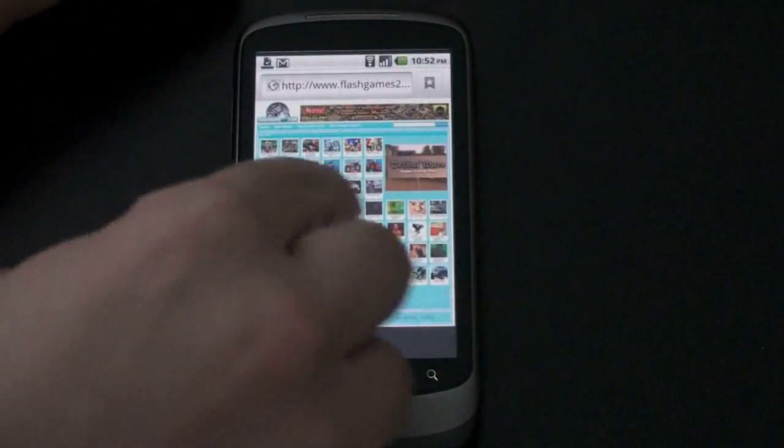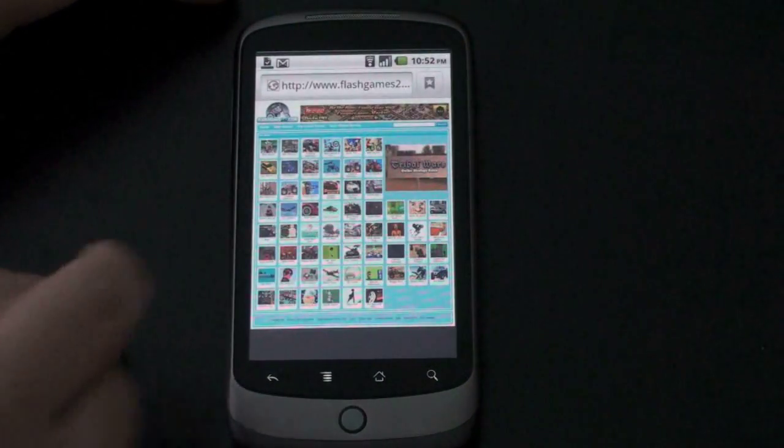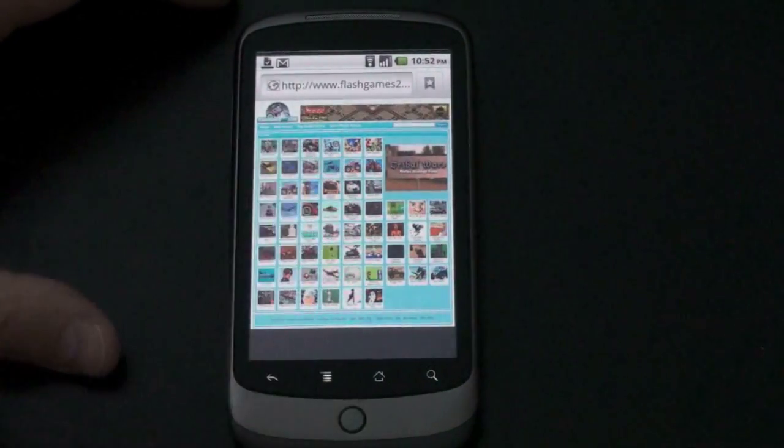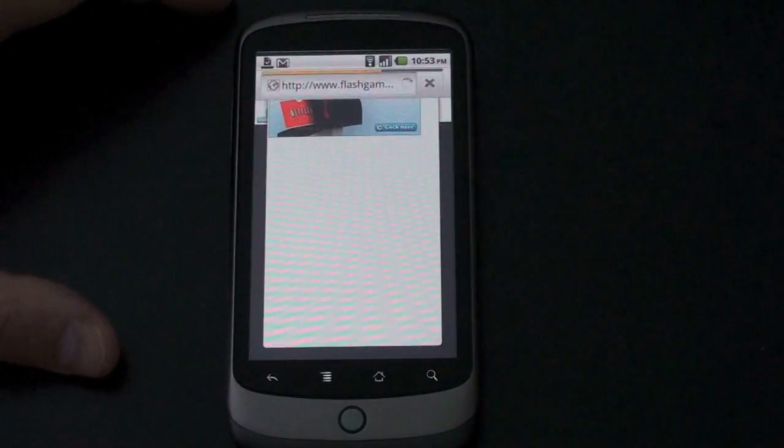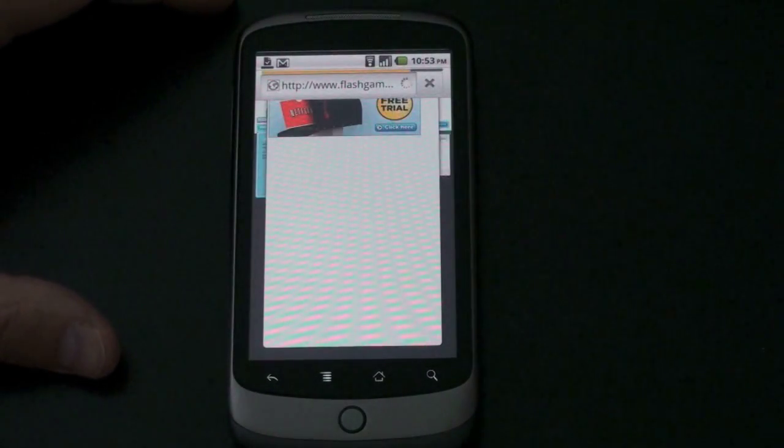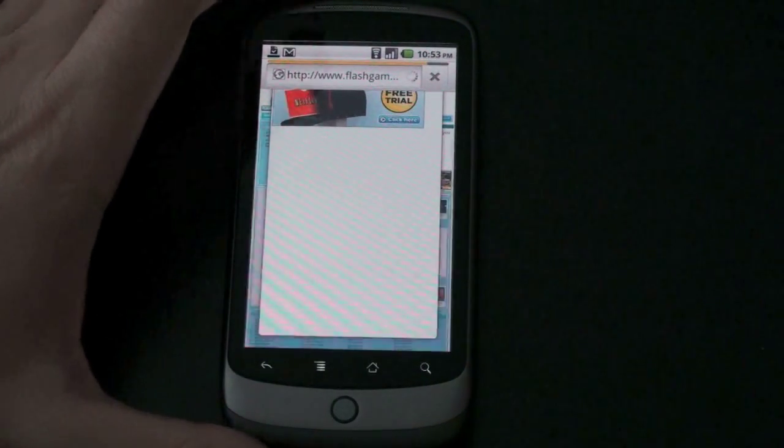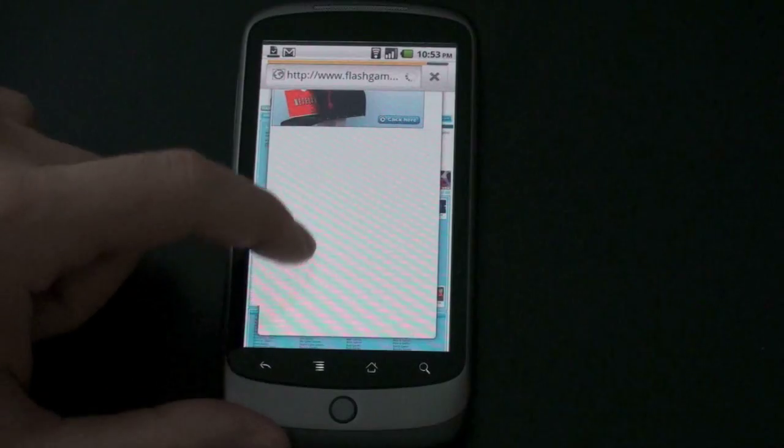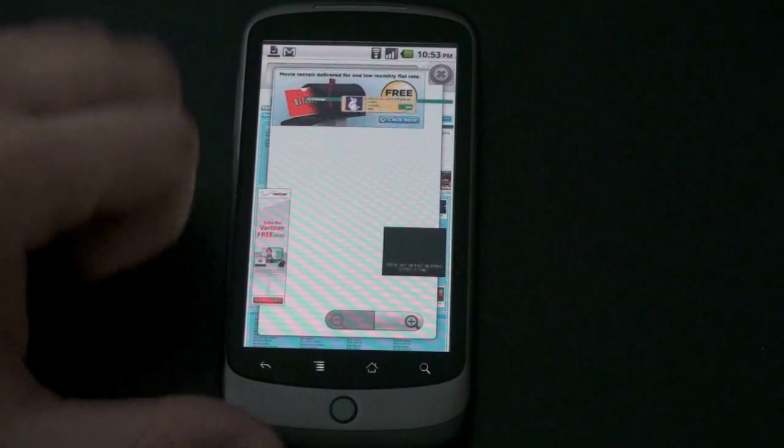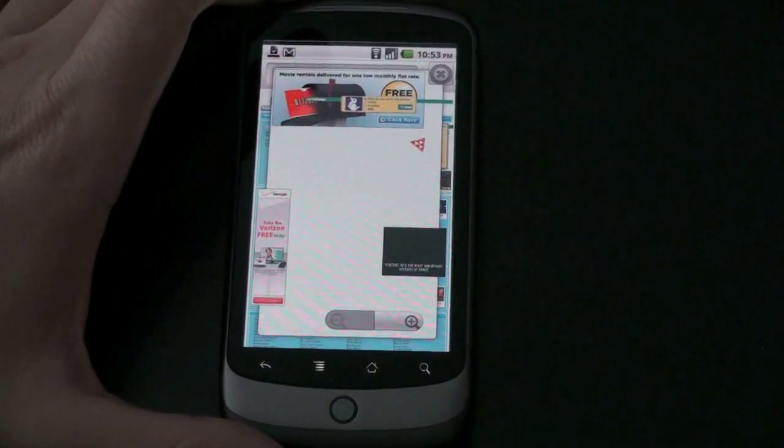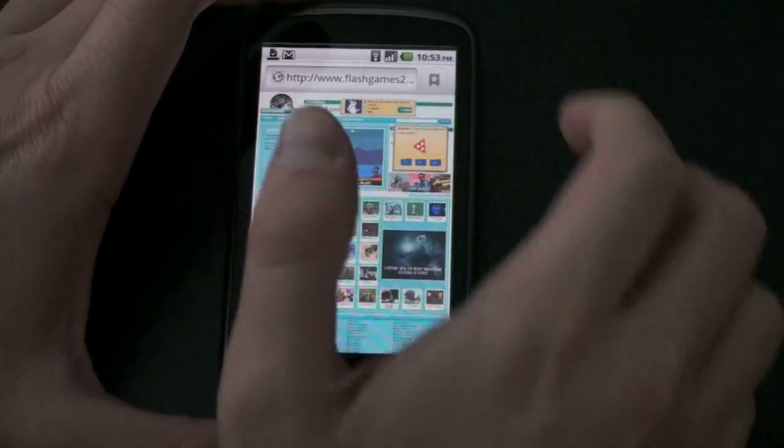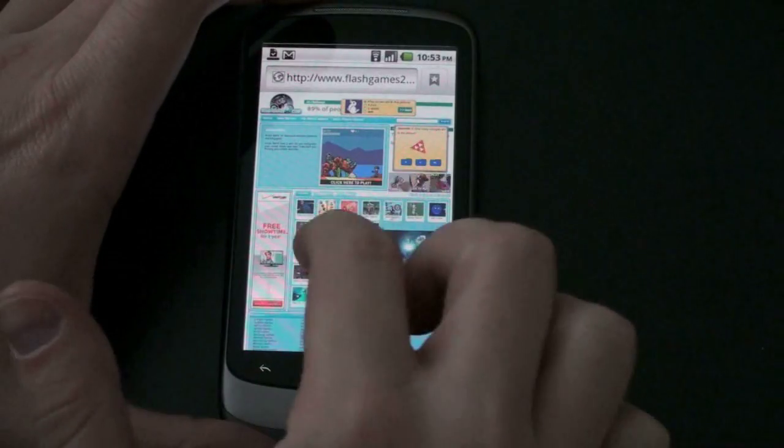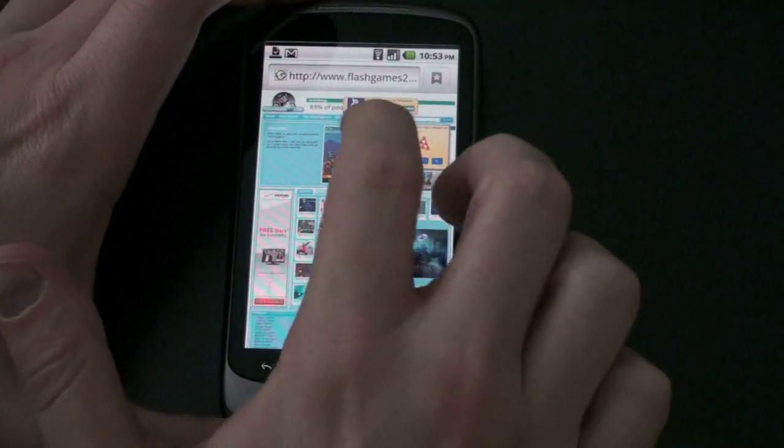So I've got now some Flash games queued up here. I'll just pick one. You can see some Flash content playing right there. Go ahead and just pick a random game. We'll see how things look. Just like all Flash, you still get pop-ups, which can certainly be a bit on the annoying side. So we'll go ahead and X out of that.